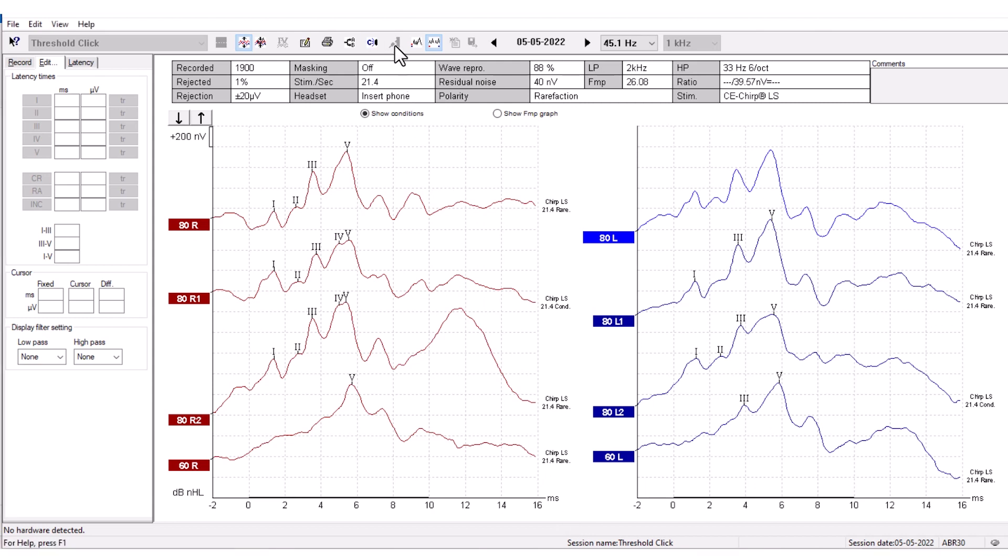This is the Talk Forward function, which allows you to talk to your patient during testing. The test will pause while this function is activated.